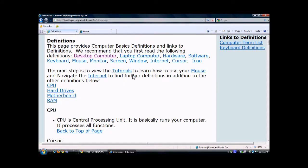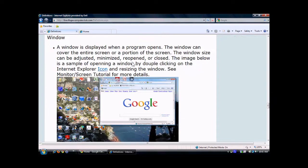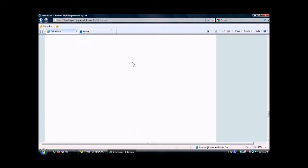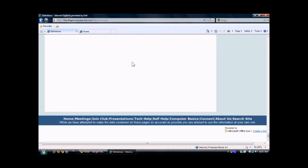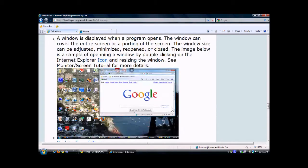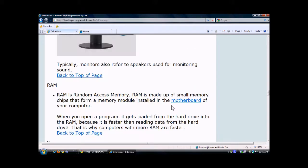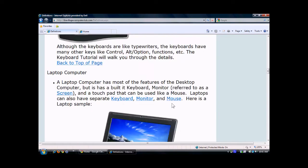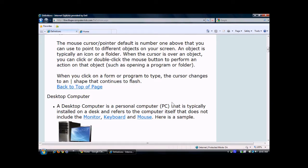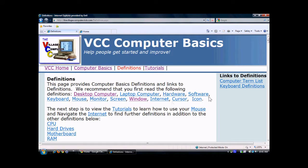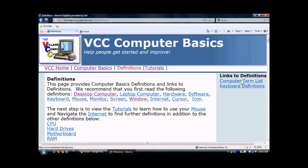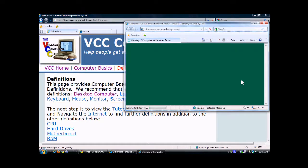Then you can click on another one, like Window. It takes you down there, and you scroll down and see the footer again at the bottom. You can then scroll up using the bar on the right-hand side. When you get up to the top, you'll see links to different sites. If I click on one, it's going to open up a new window.